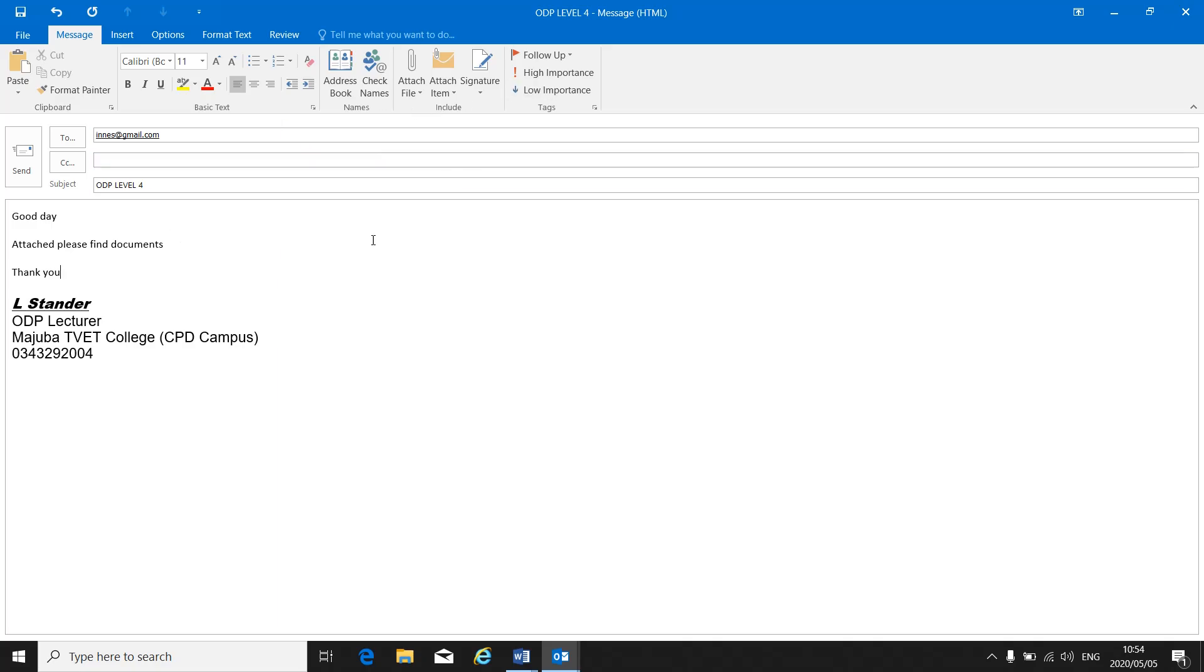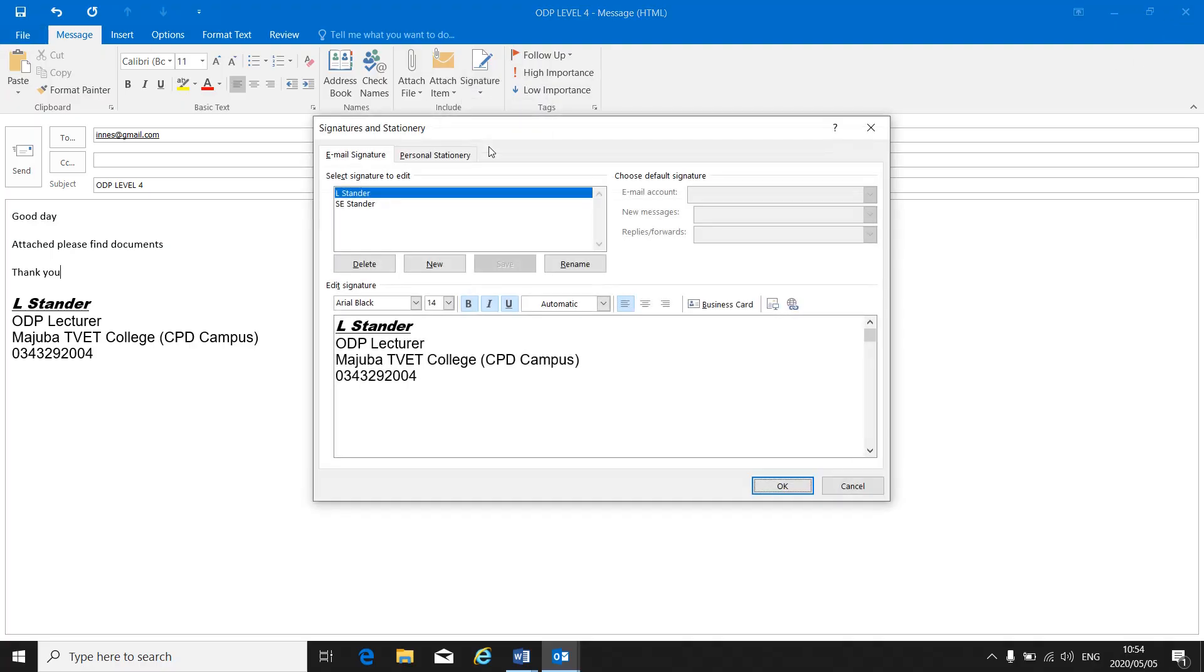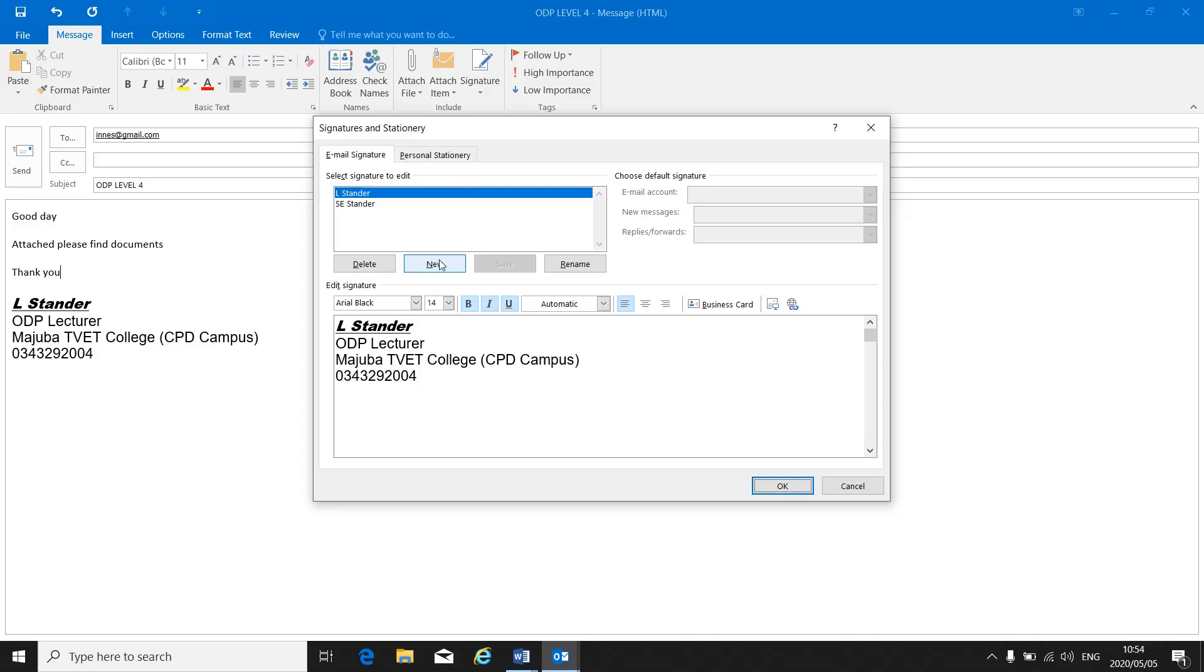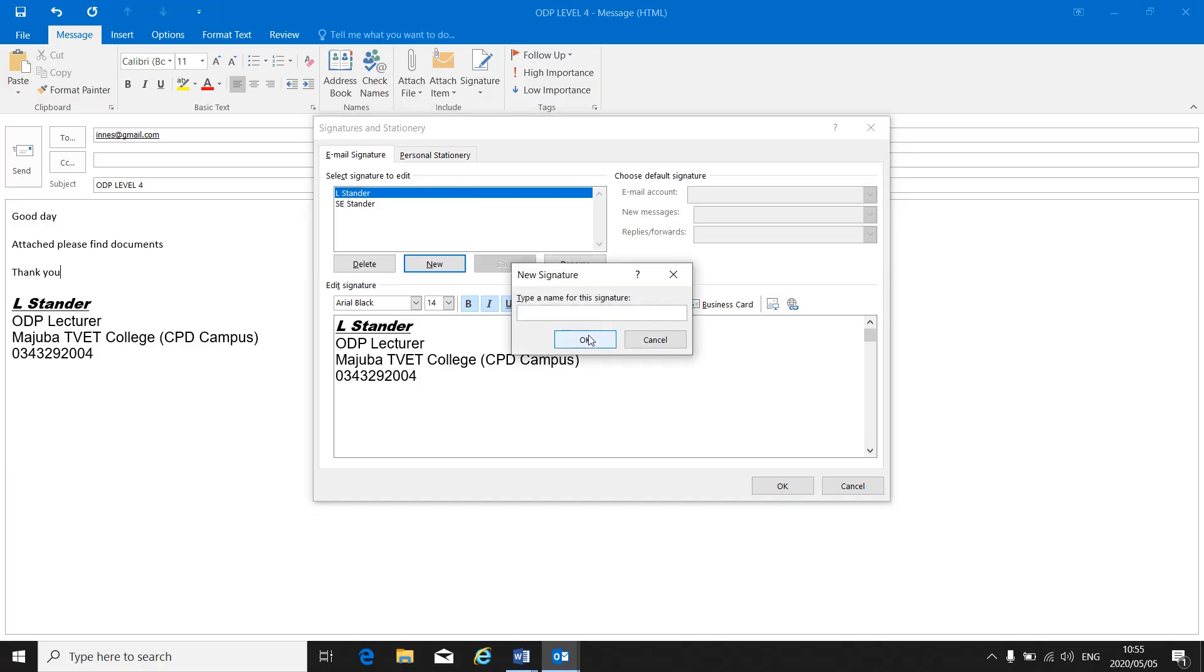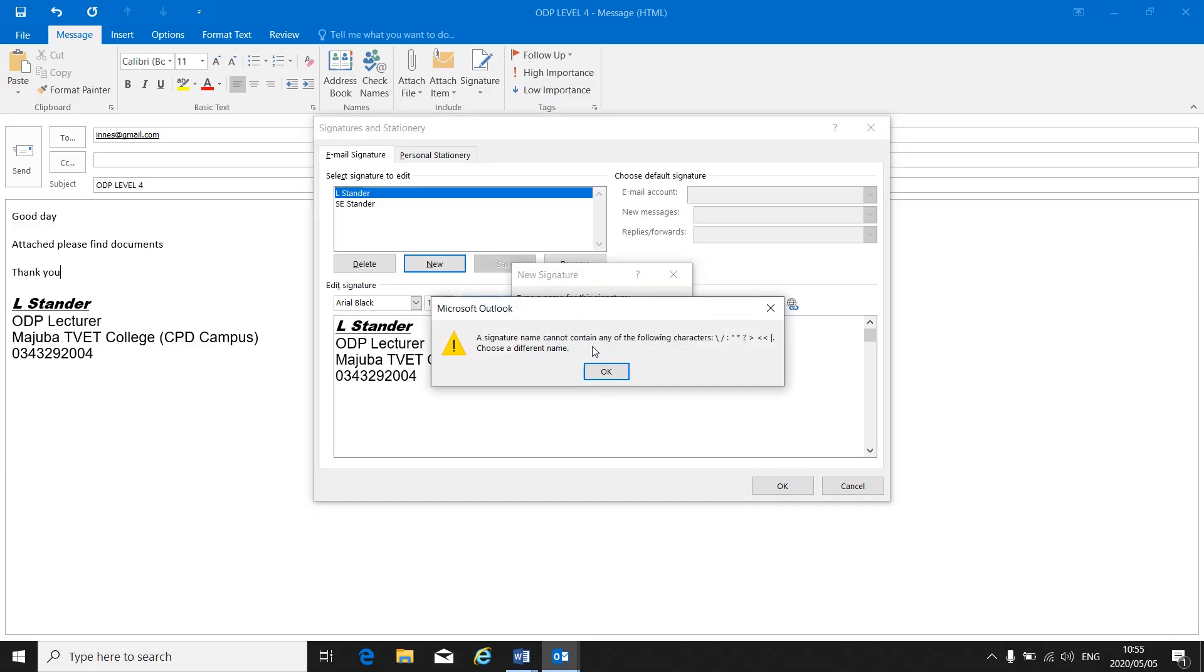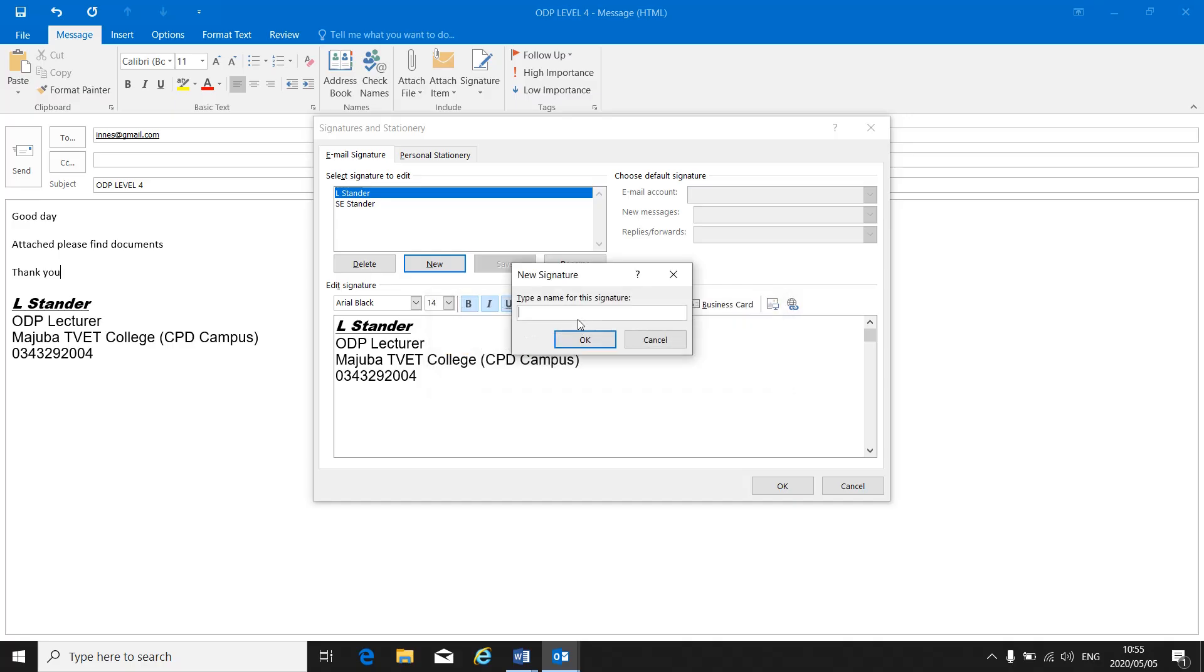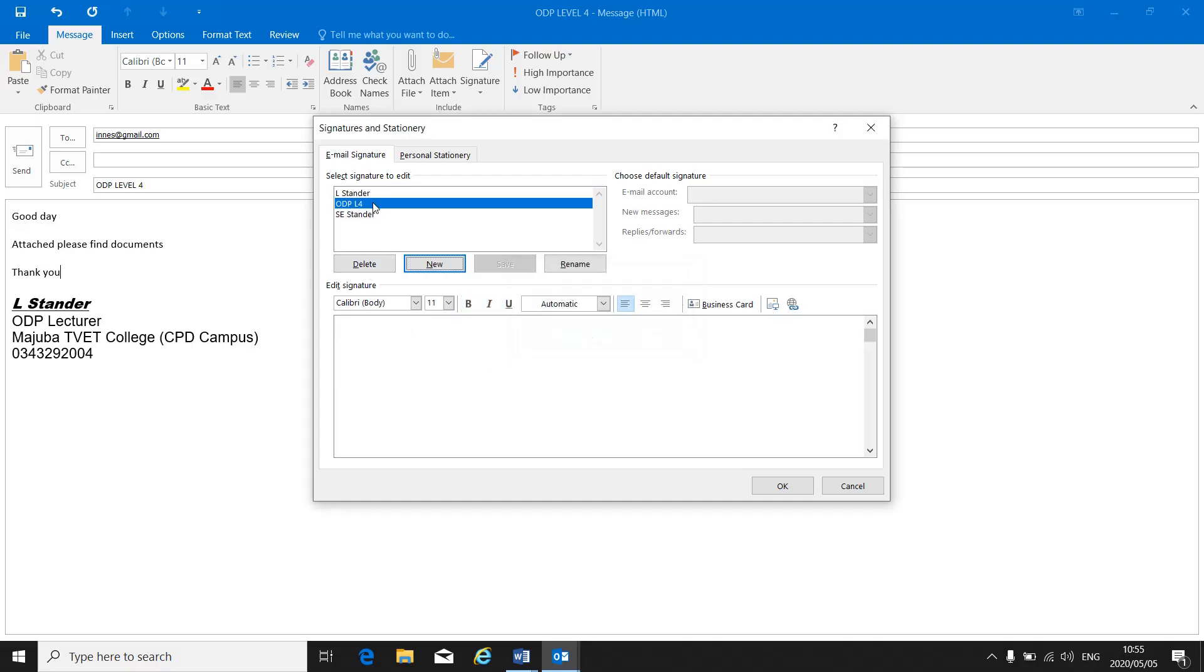So if I need to create a signature I will go to new email, I will go to signatures, and then I can create a new signature here. Click on new, I can give it a name. As soon as I've given it a name you click on OK and then you can put in the details of that signature at the bottom. You can change the font, you can change the font size, make it bold, put it in the center wherever you want it.